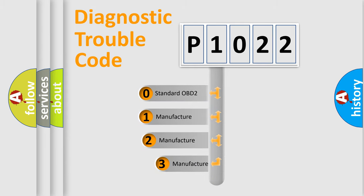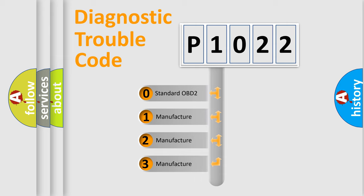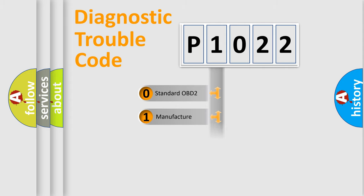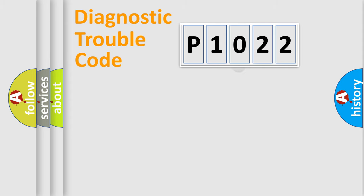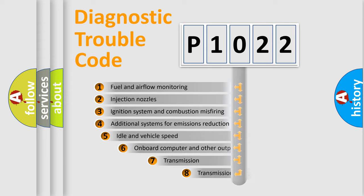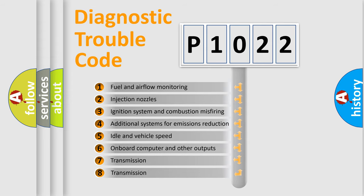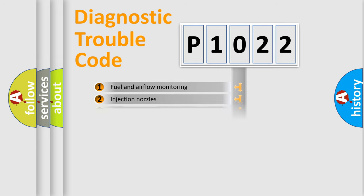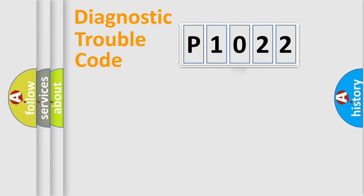If the second character is expressed as zero, it is a standardized error. In the case of numbers 1, 2, 3, it is a car-specific error. The third character specifies a subset of errors. The distribution shown is valid only for the standardized DTC code.